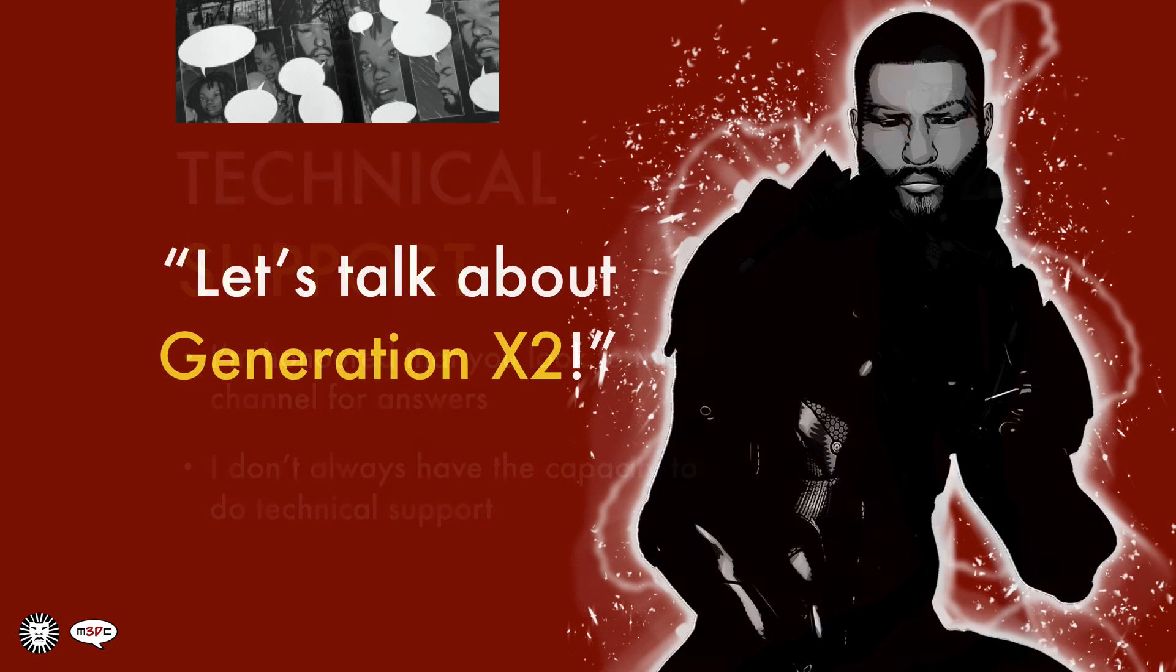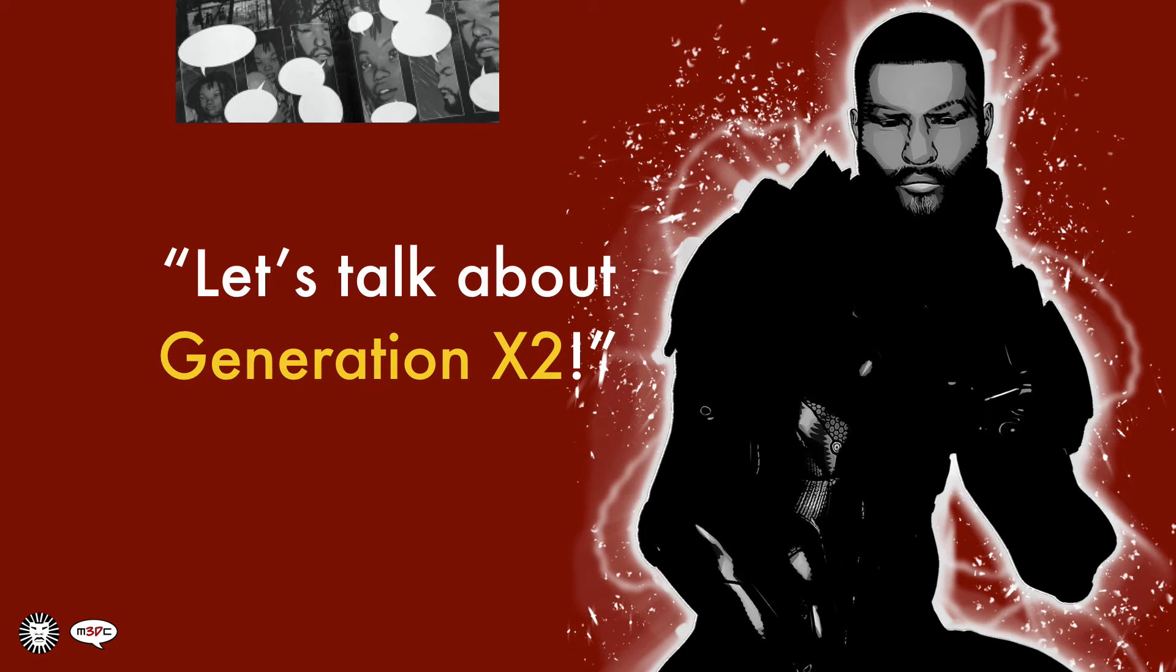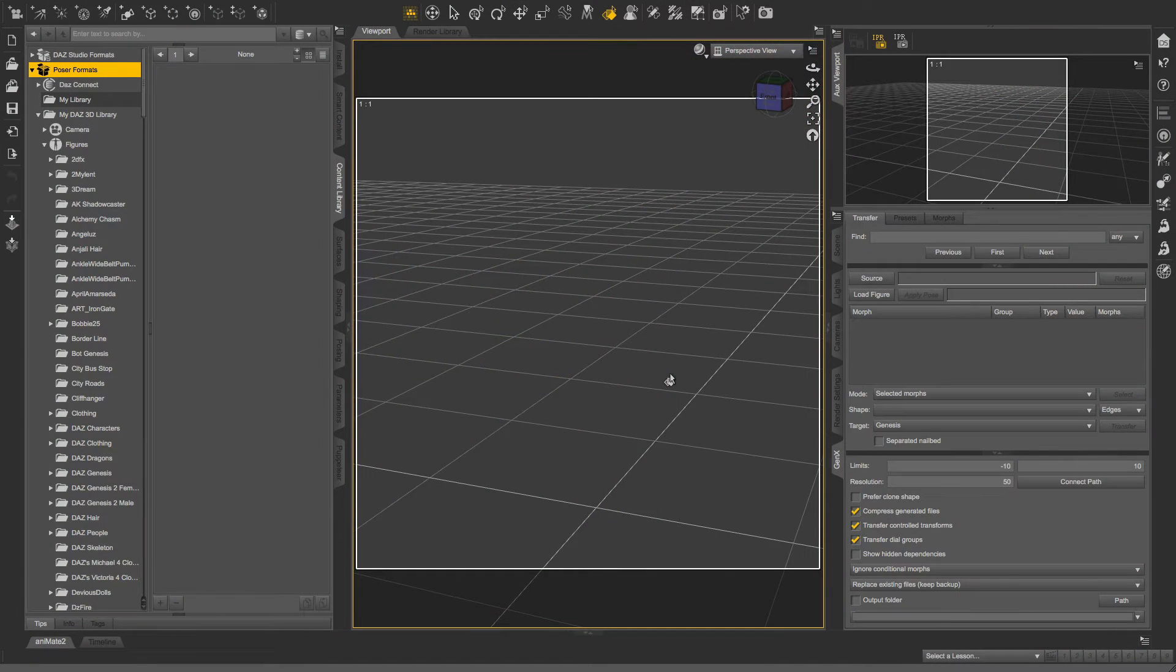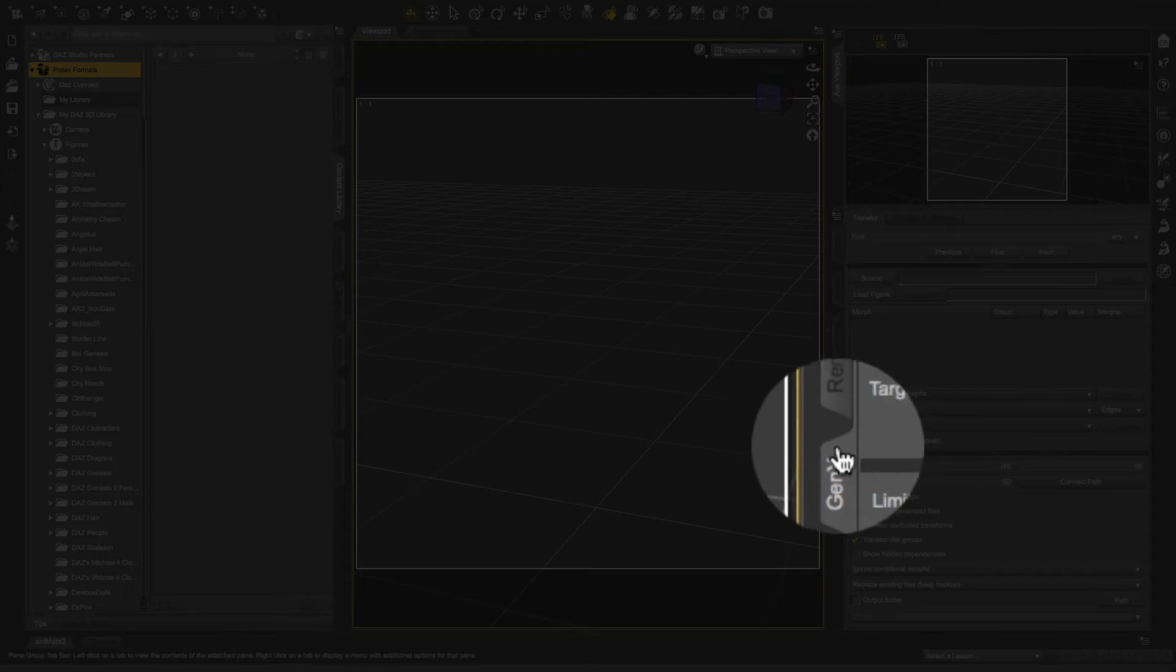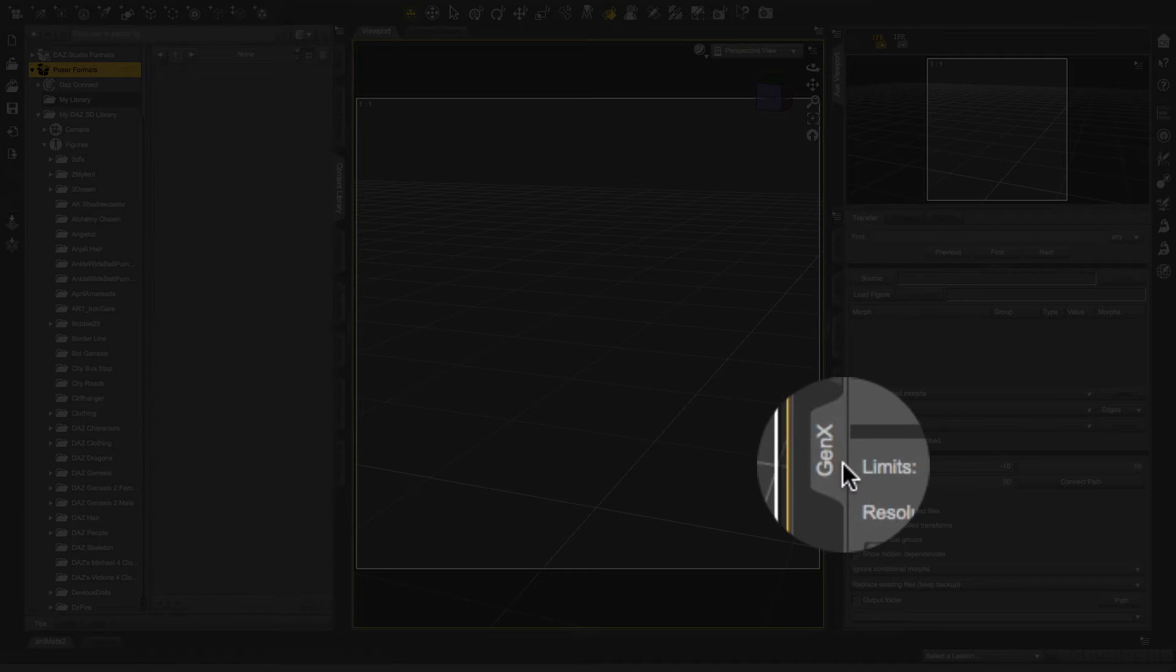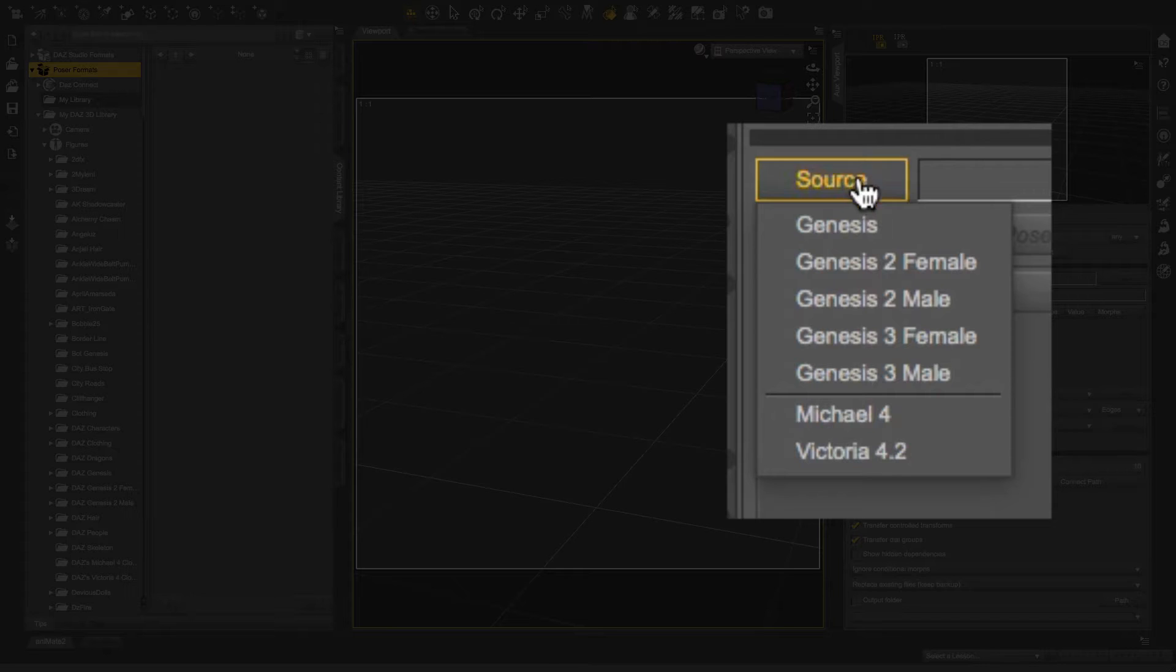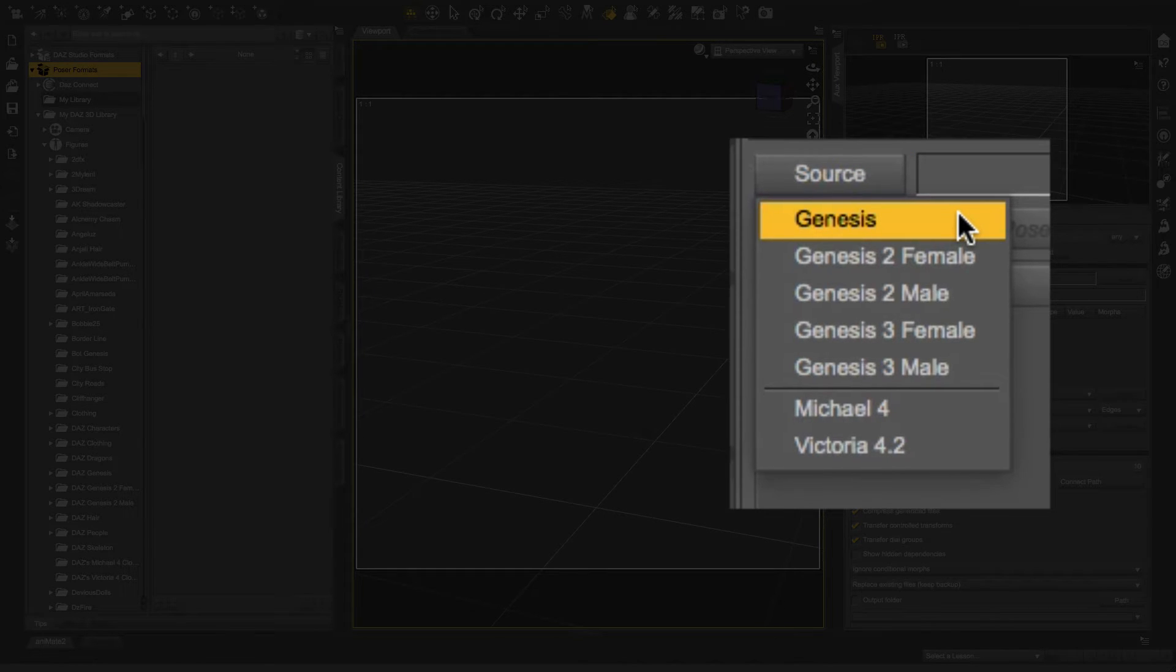But now let's get on to the issue that was happening. So this is with the Generation X2 plugin. I do have a video that I will link in this video so you can kind of see what happened beforehand, and that might add some context for this video. So I'm in the Generation X2 tab. Well, Gen X tab is what it says there. And the issue that people have been talking to me about is when I go to the Source tab, you'll see that I have these base figures here.